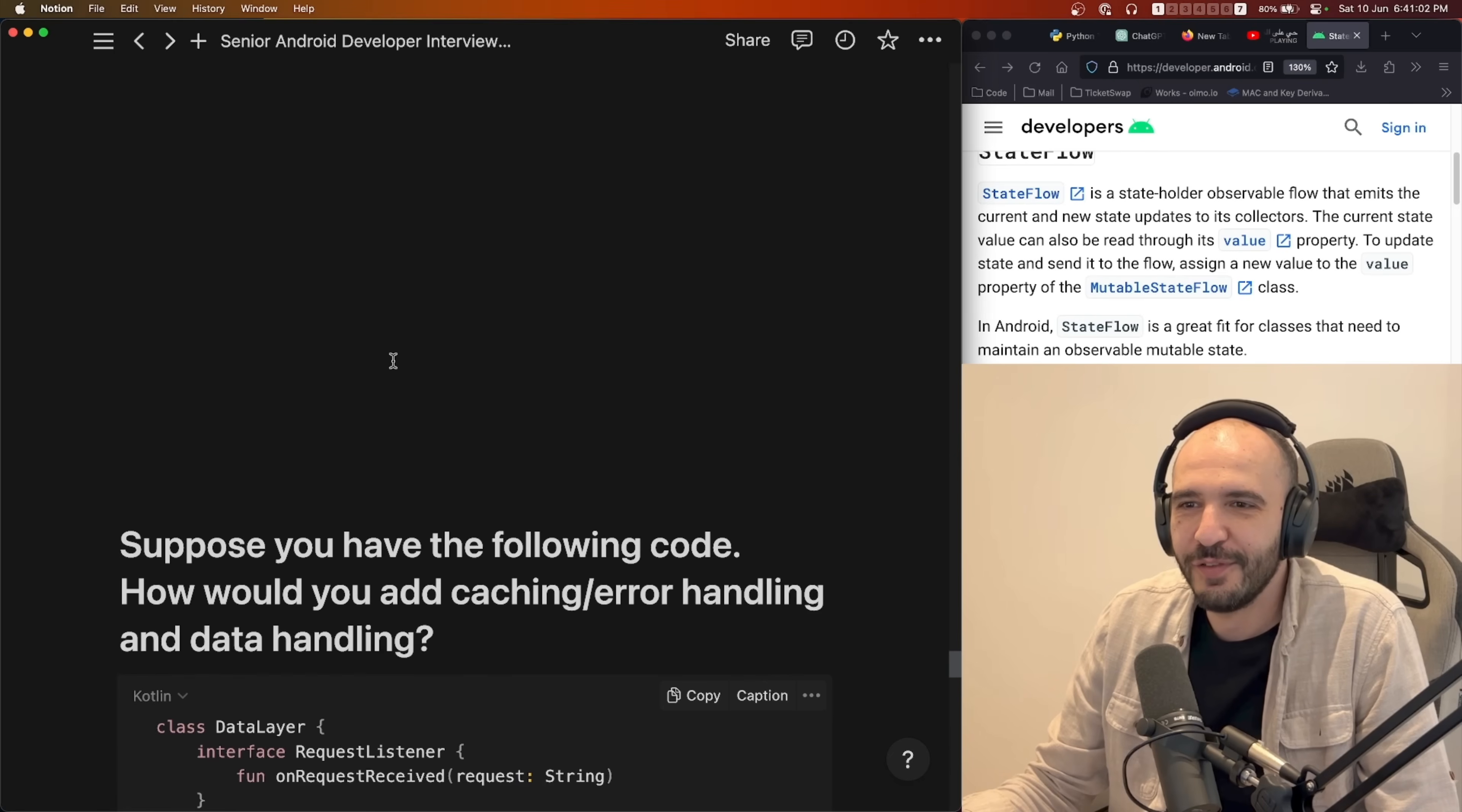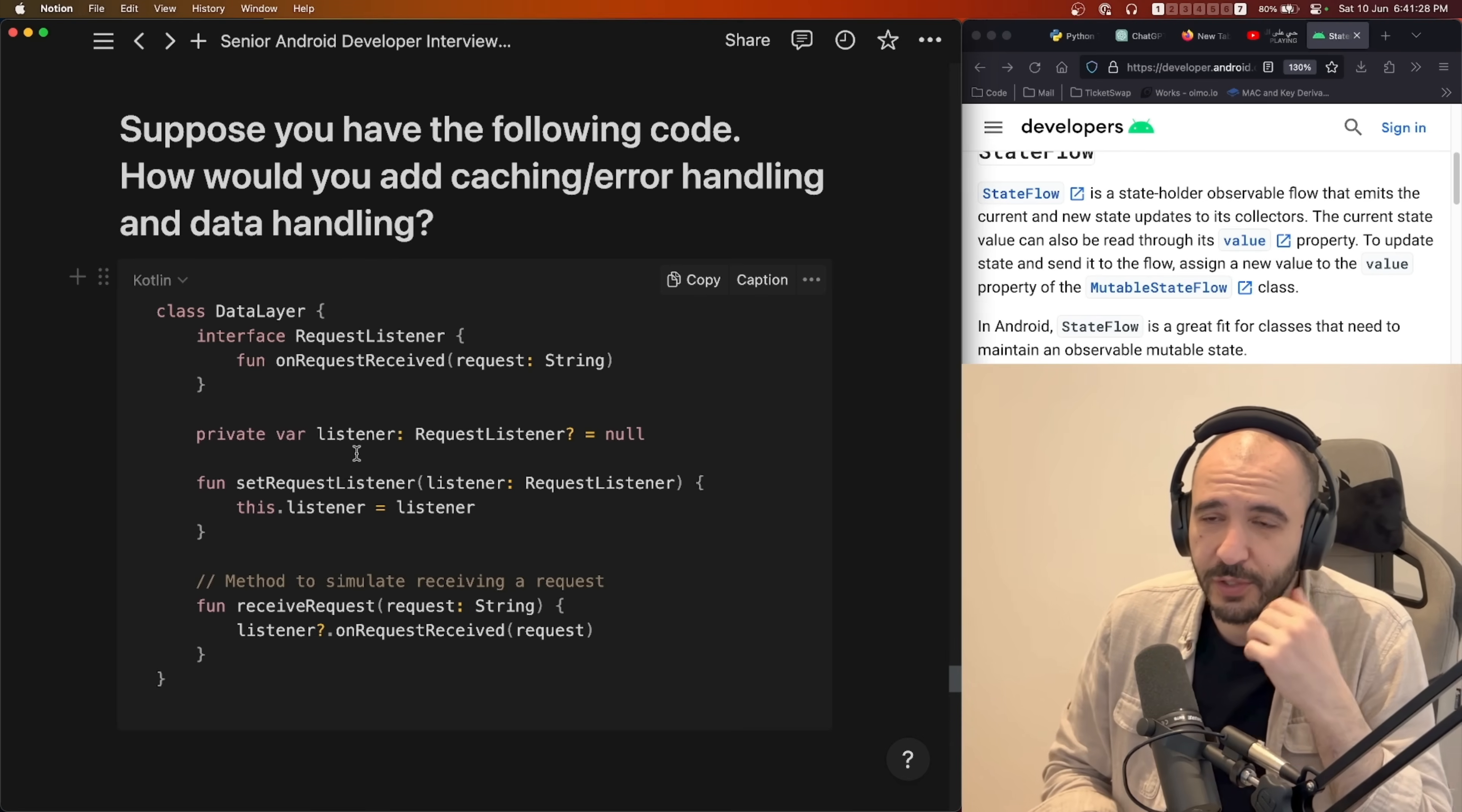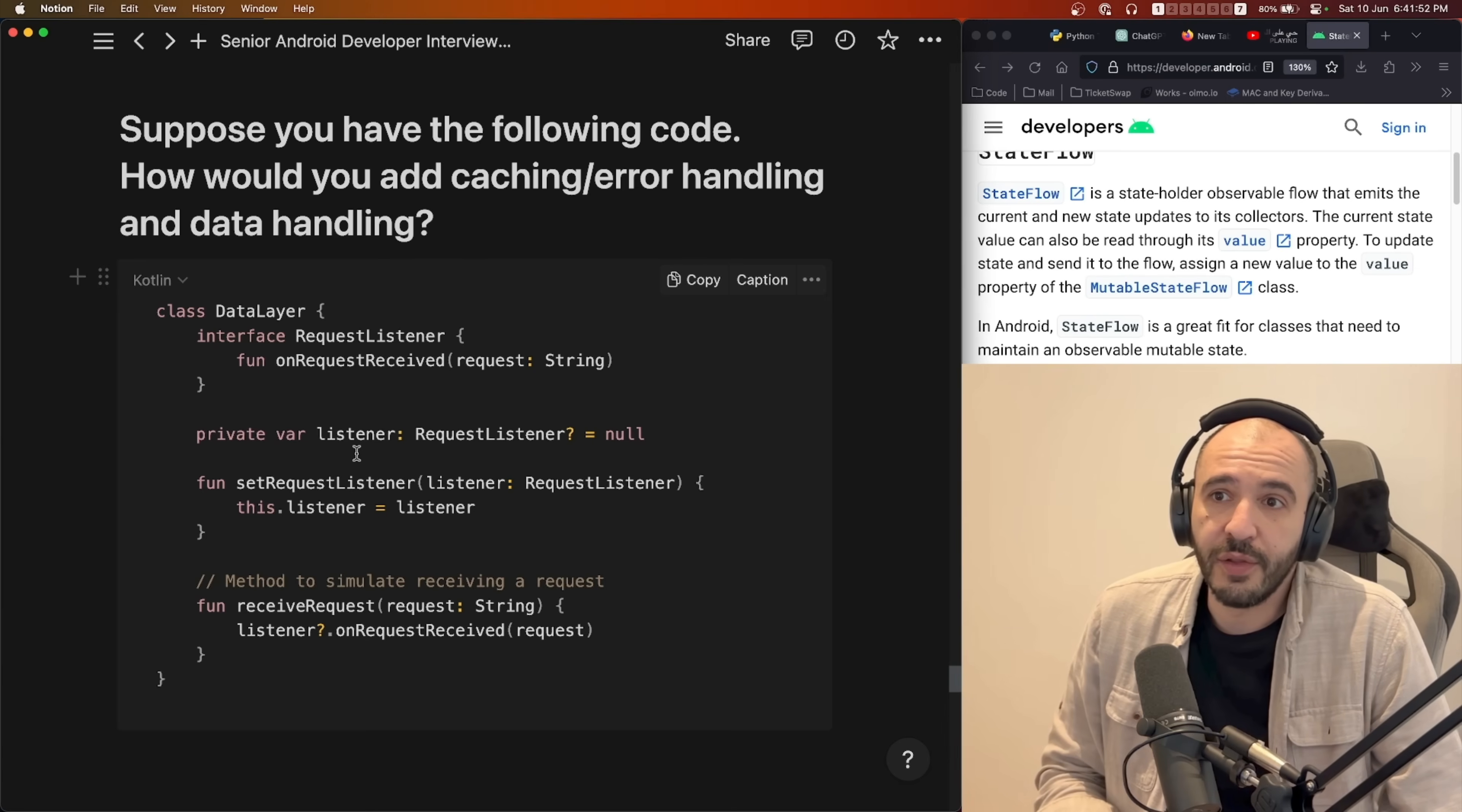After, suppose you have the following code and you want to add caching, error handling, and data handling. This is not the same code exactly as he showed but he showed something much simpler and I knew it was the data layer. He also mentioned like suppose you receive this request response in the data layer and you want to forward the response to the domain layer, to the use cases or just directly to the UI. And listen to any errors, cache it, and just show the result if it's successful.